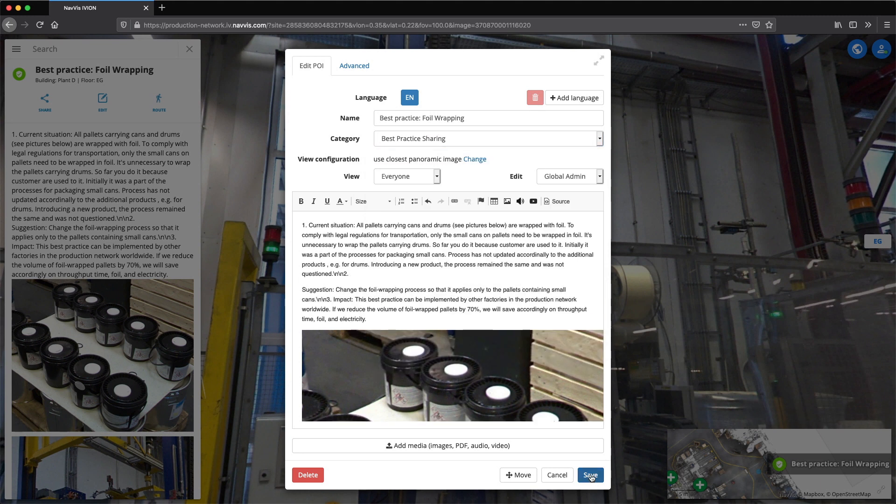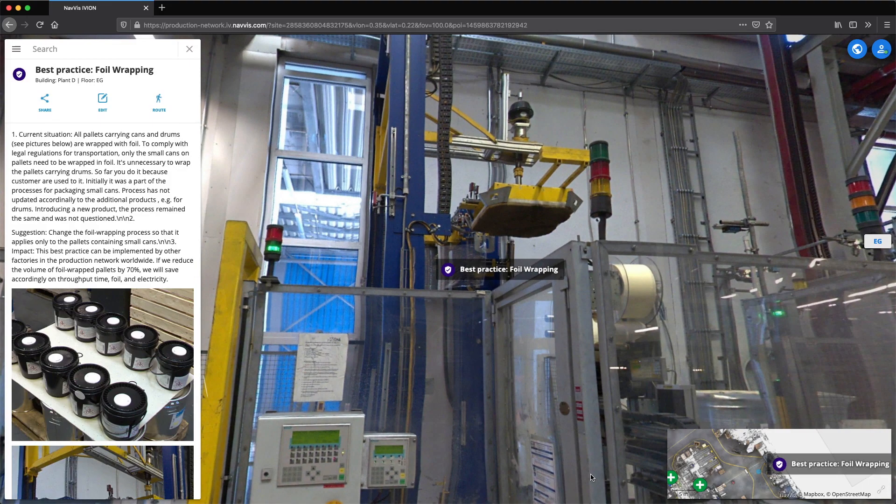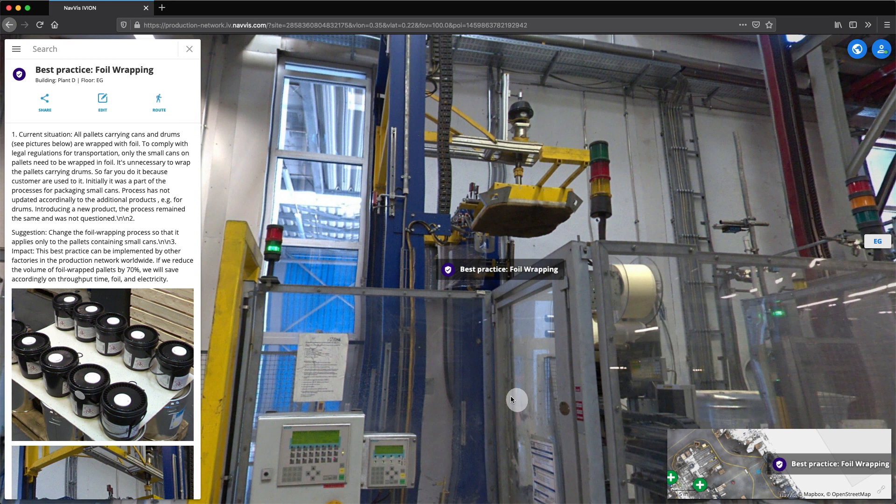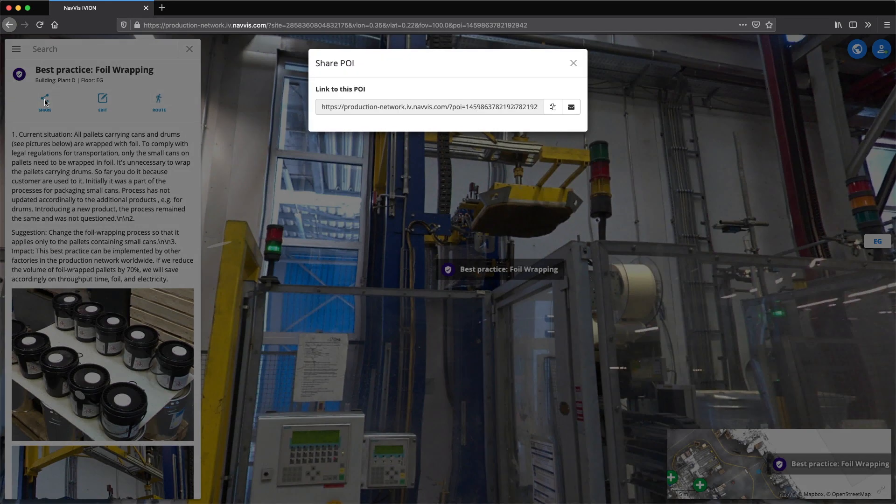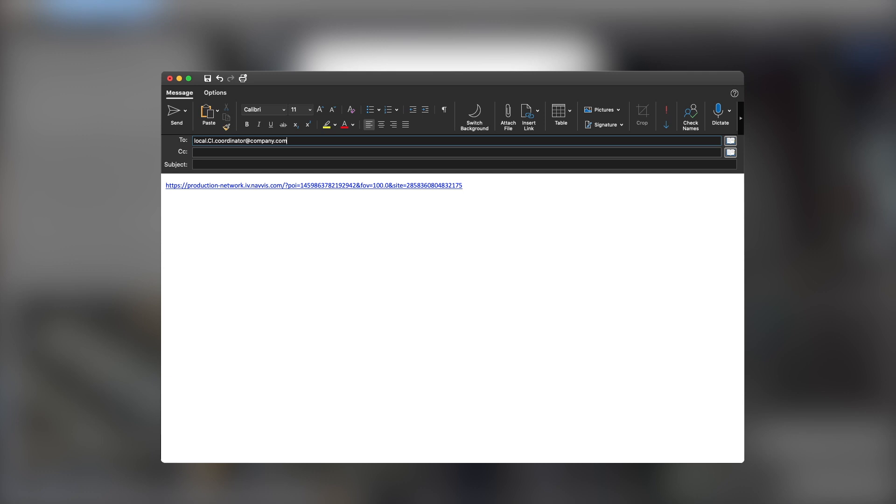If the assessment is positive, these best practices become candidates for rollout across the global production network and shared with a central team of continuous improvement managers.